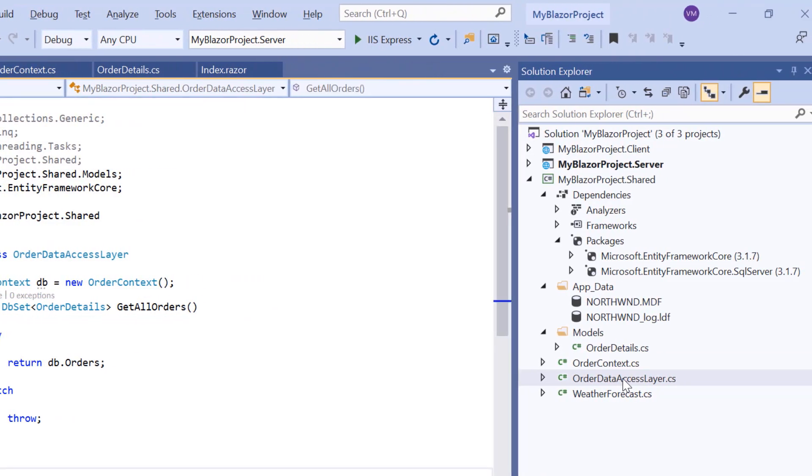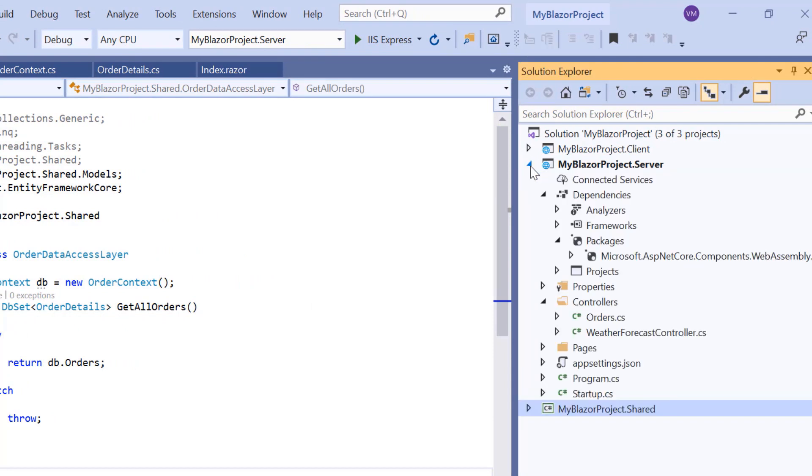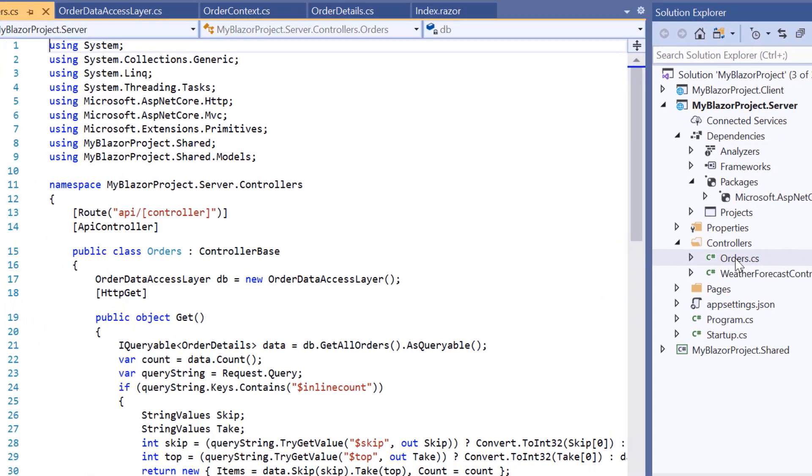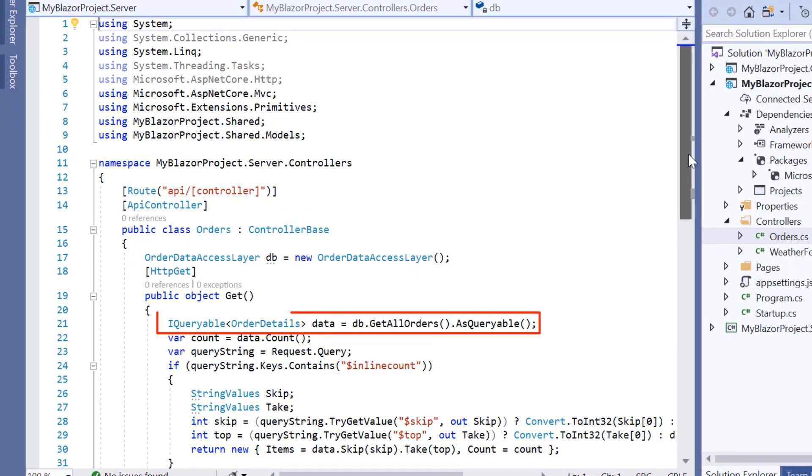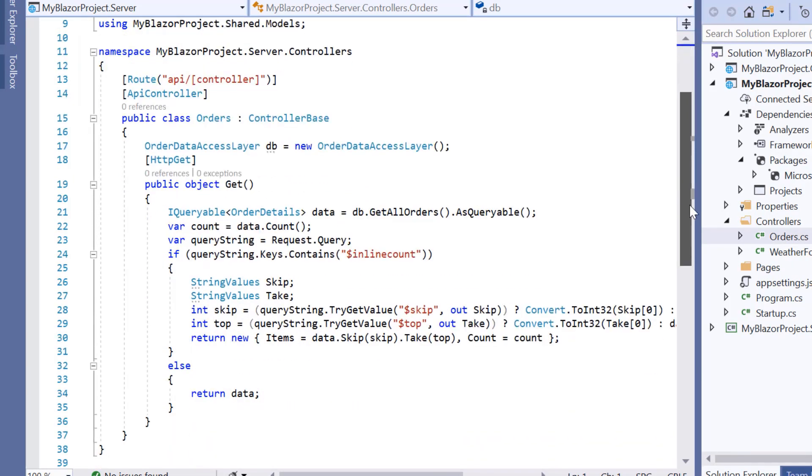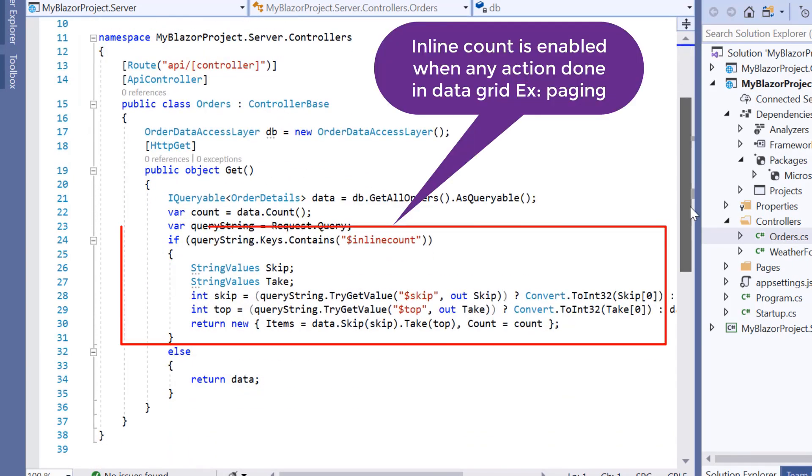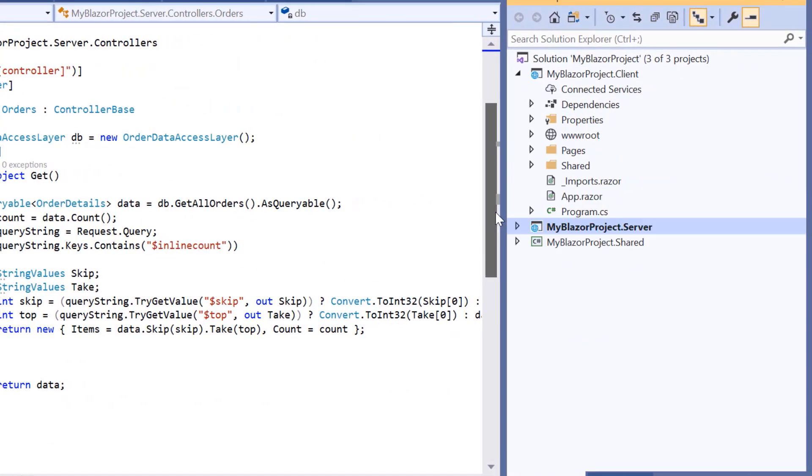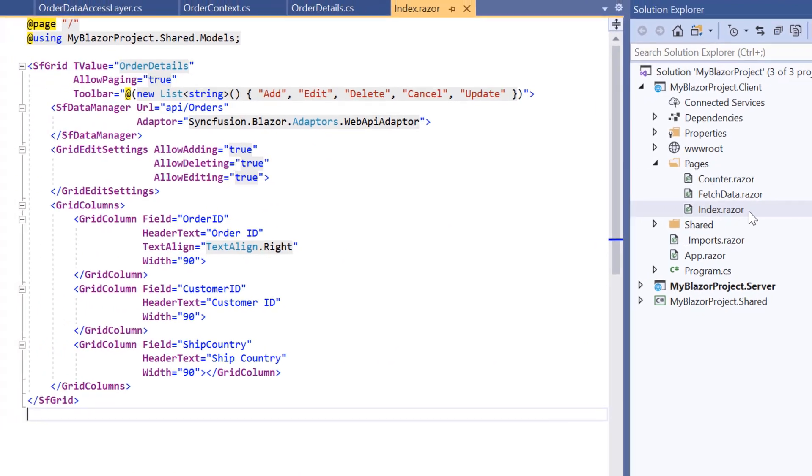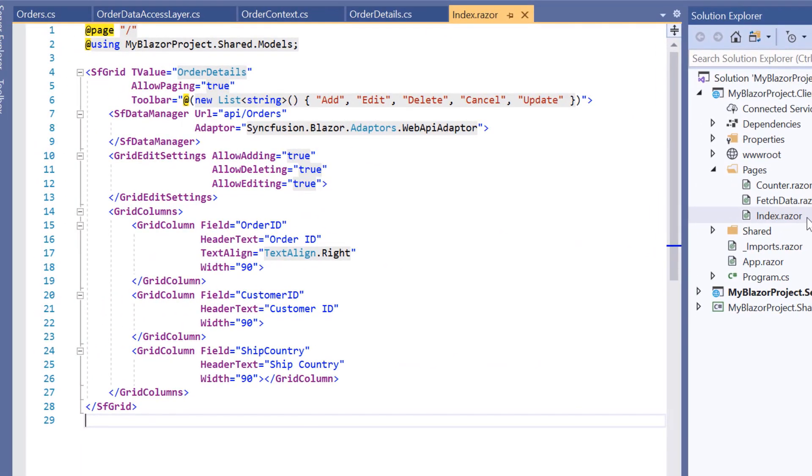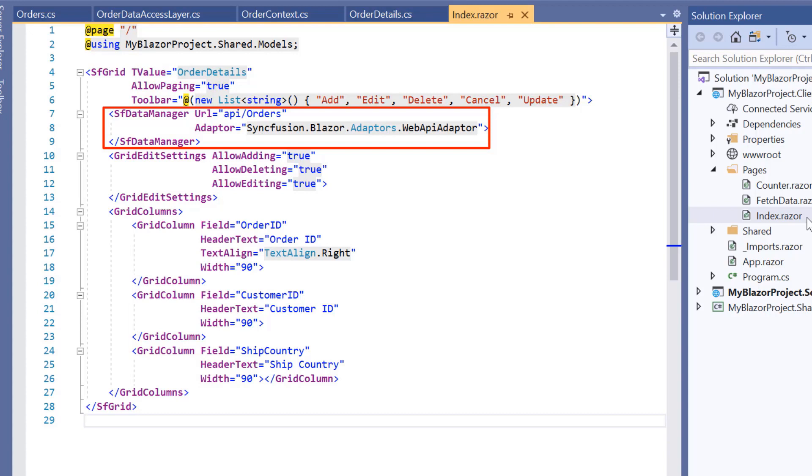The next step is to configure the web API controller to consume data from the data access layer. So under this server project, I had created a web API controller to retrieve data from the order data access layer class using its get all orders method. Finally, the data grid component must be configured using the web API adapter. So under this client project, I would configure the data grid using the SF data manager to interact with the created web API using web API adapter and consume the data appropriately.